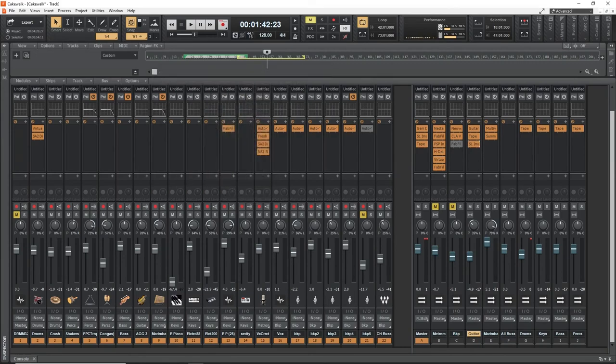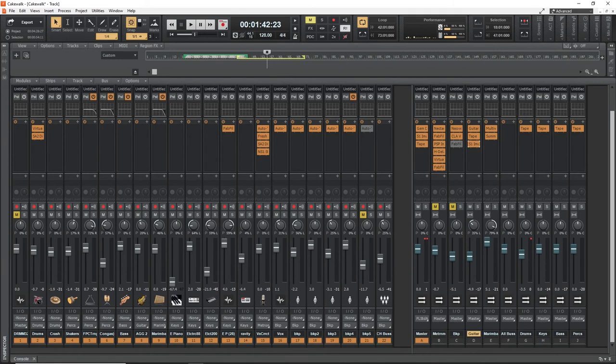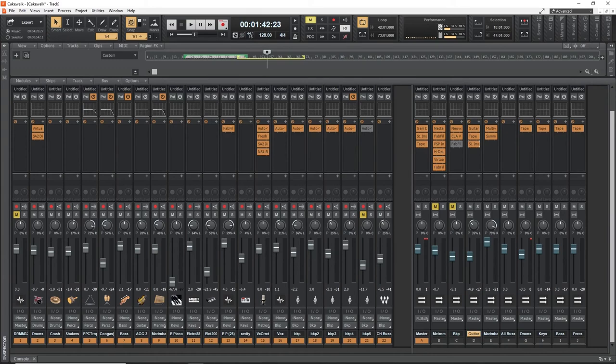Like I always tell you, the performance has to be very nice in the first place. Then whatever mix you do on it is going to come out very good. But if the performance is really horrible, there's nothing you can do about it. No matter how expensive your gears are, no matter how expensive the plugins are, no matter how nice sounding they are, there's nothing good you can bring out from a bad performance.